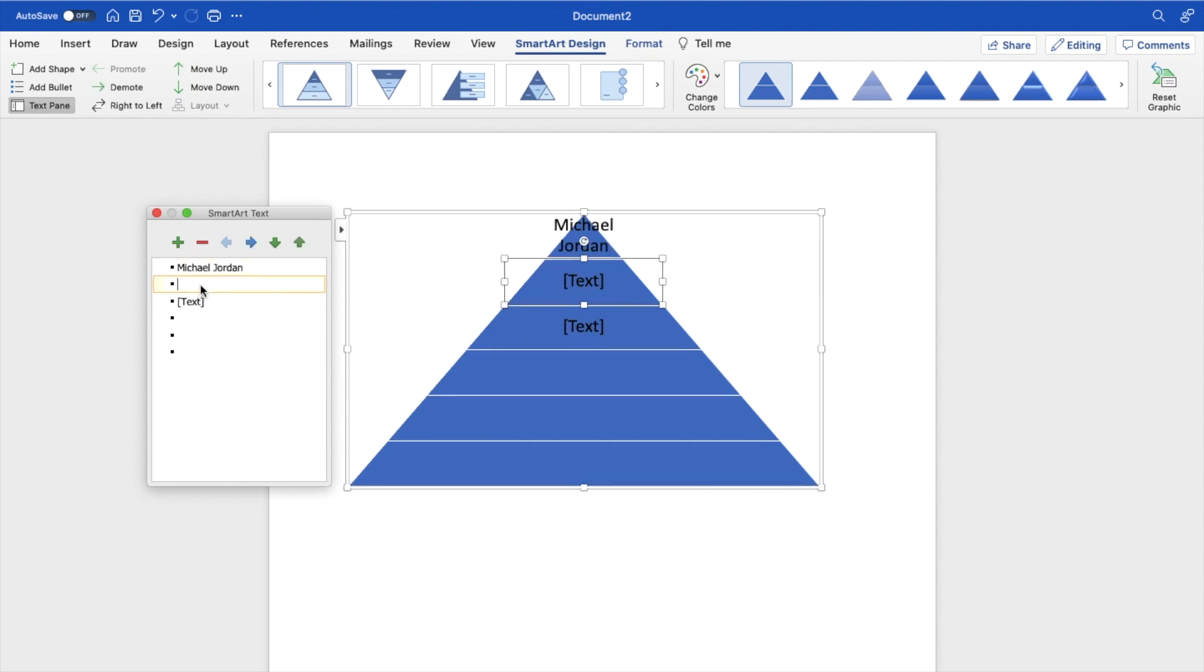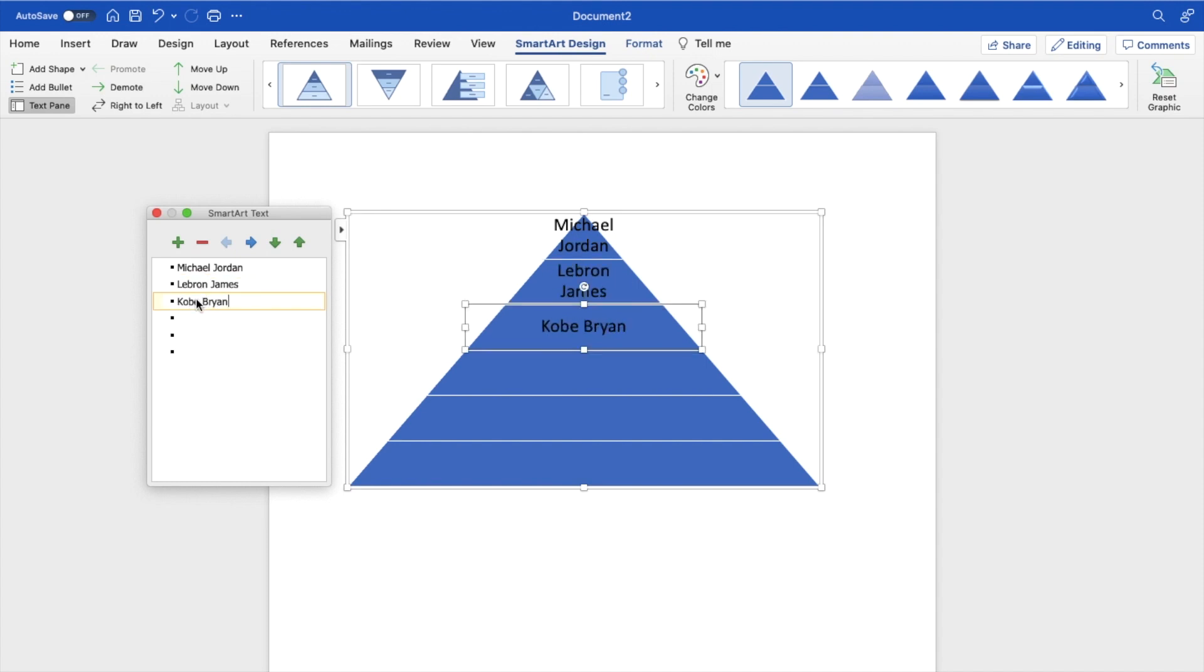Or you can go down and add LeBron James, Kobe Bryant, whatever the case may be. You can kind of play around with it that way and do whatever you have to do.